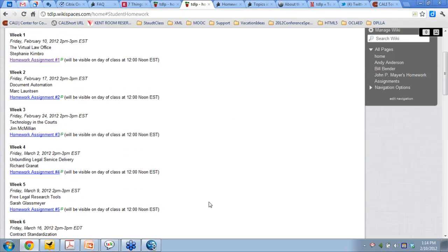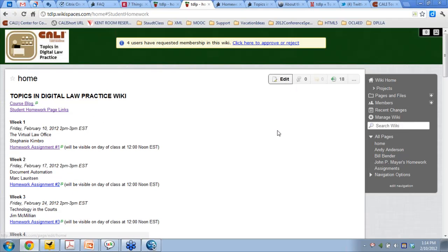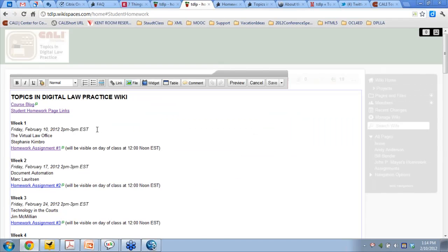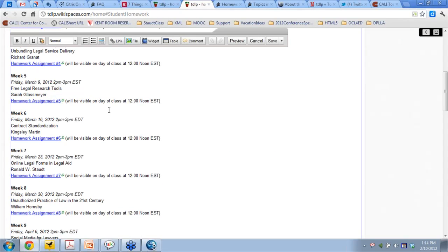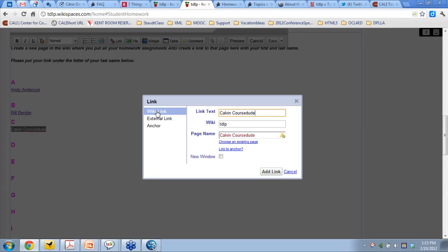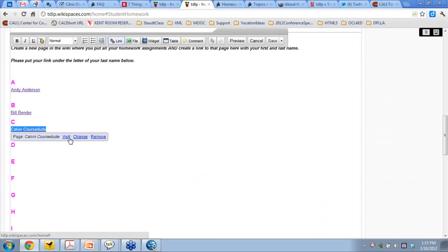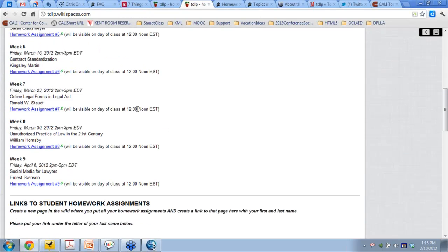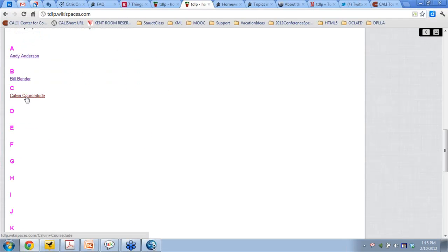I'll demonstrate. You go to the page, click edit, and you're inside essentially a word processor for the wiki. I'm going to pretend my name is Calvin Course Dude. I highlight that, create a link, make it link to another wiki page, and hit save. It takes a moment, and when I scroll down there's a link to this page — which I haven't created yet. This is how wikis work: you create a link that then creates the page.